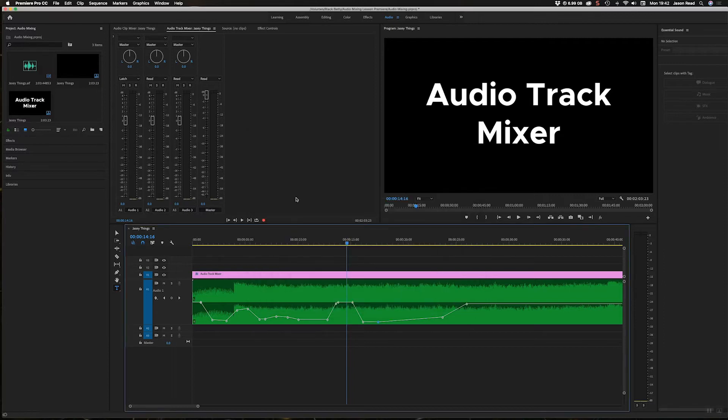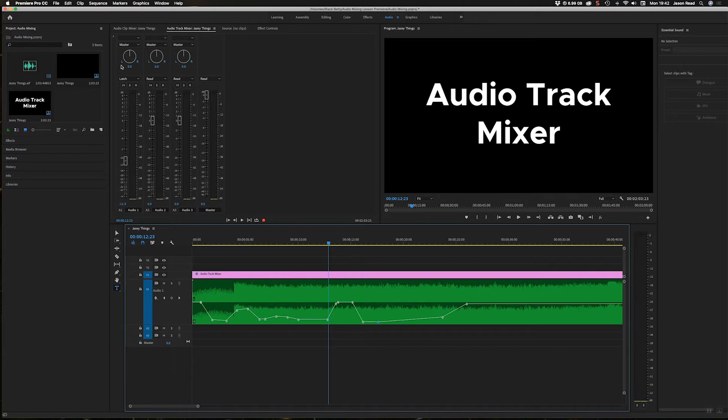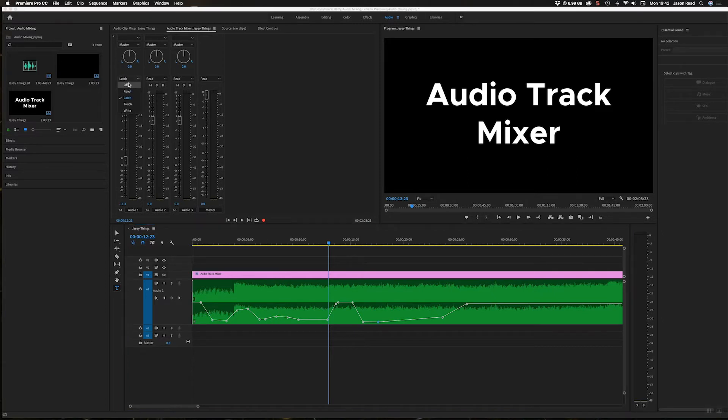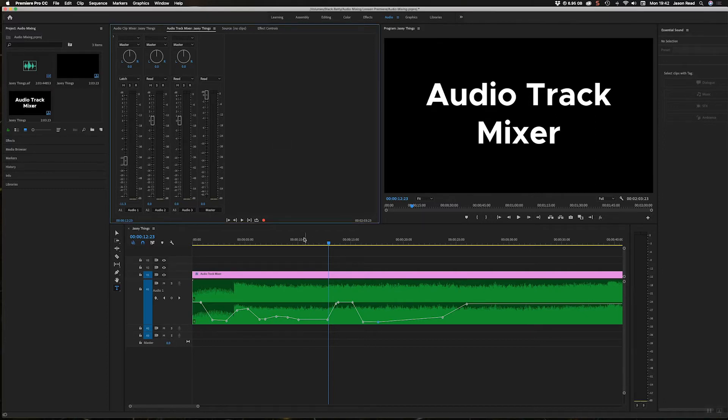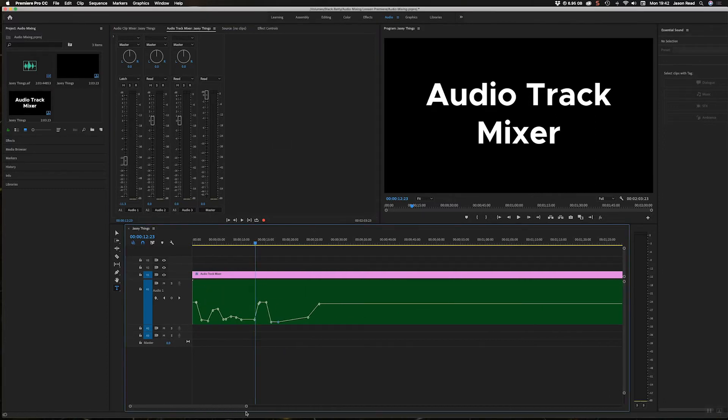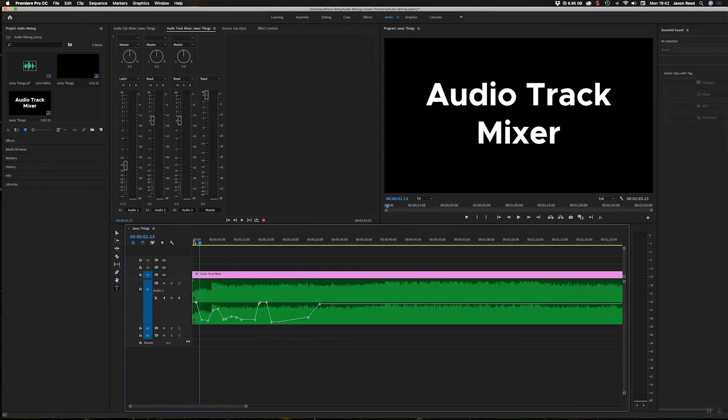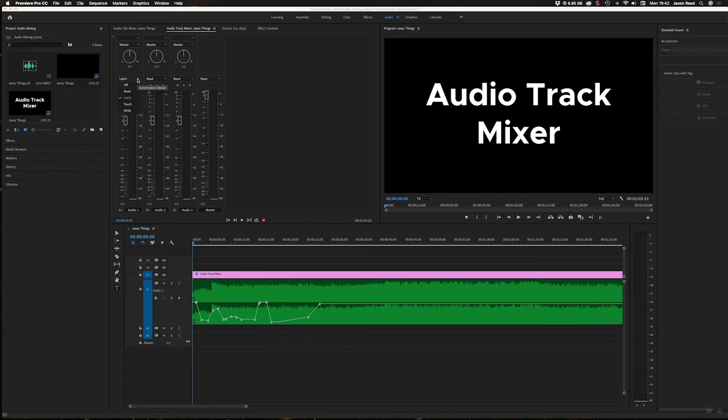But that's just how to get the sliders automating the mix in Adobe Premiere. And this is a great tool, the Track Mixer. There's loads of other uses, but this is just how to use these modes. Off, of course, just doesn't do anything.